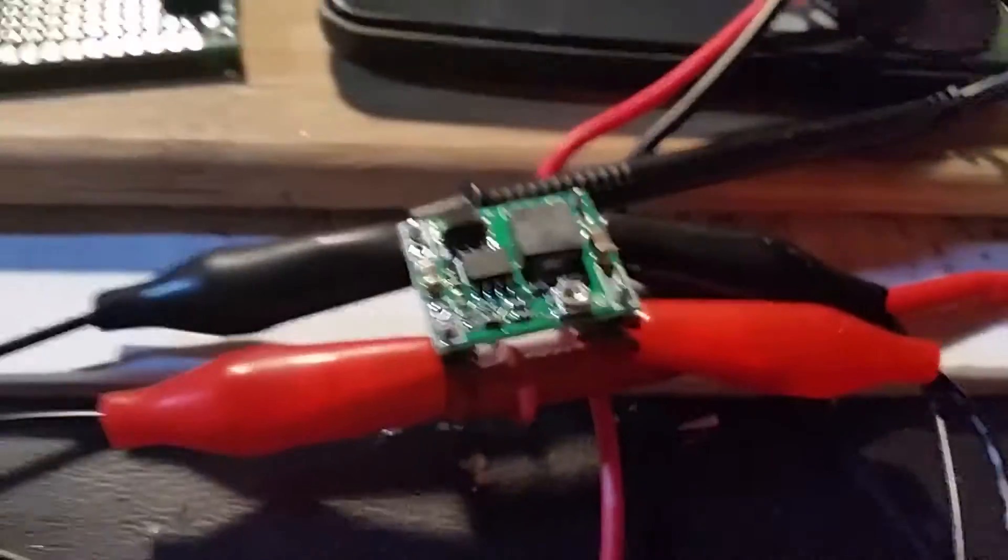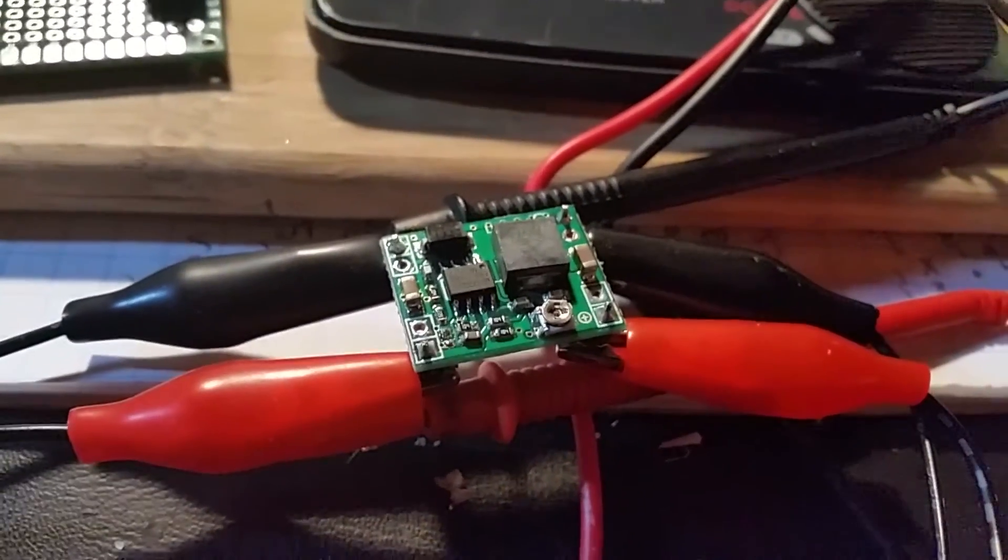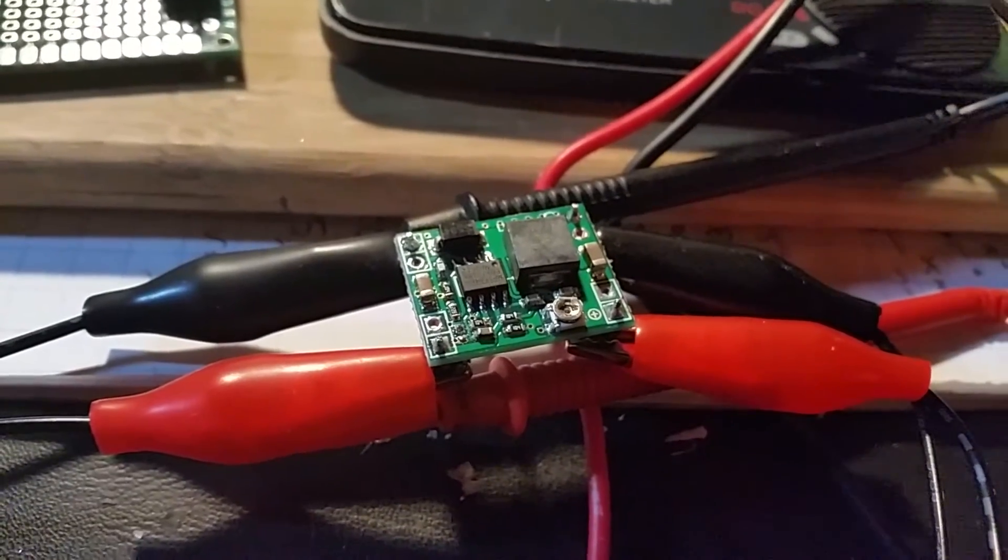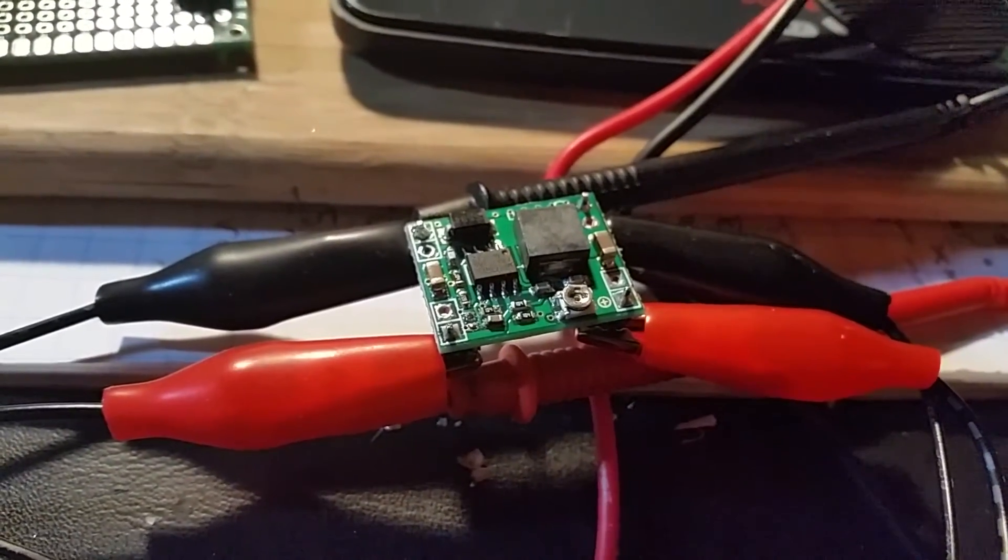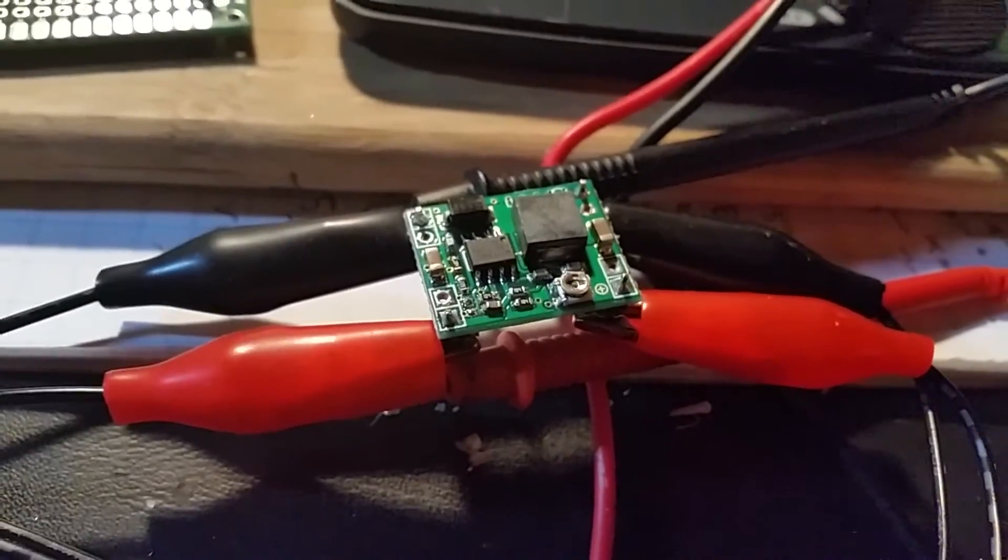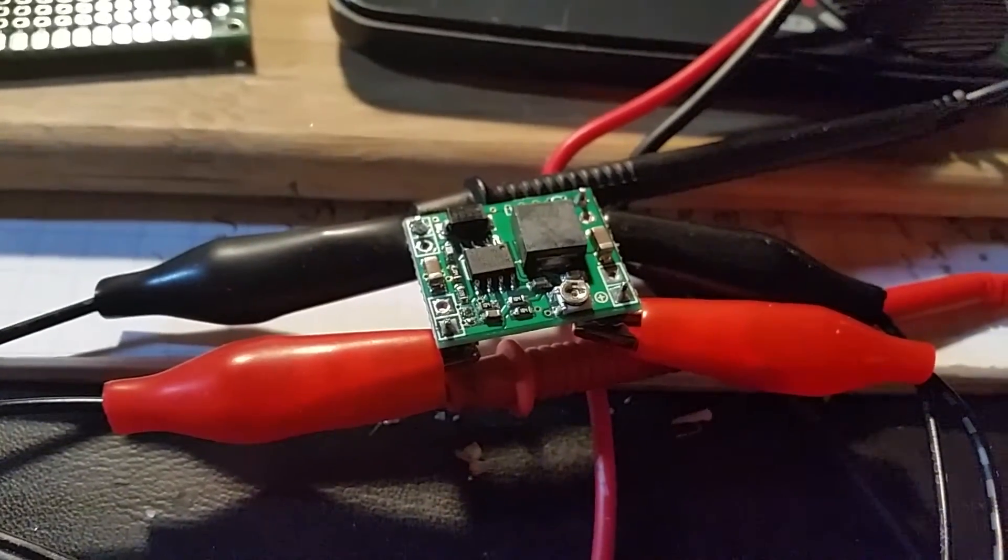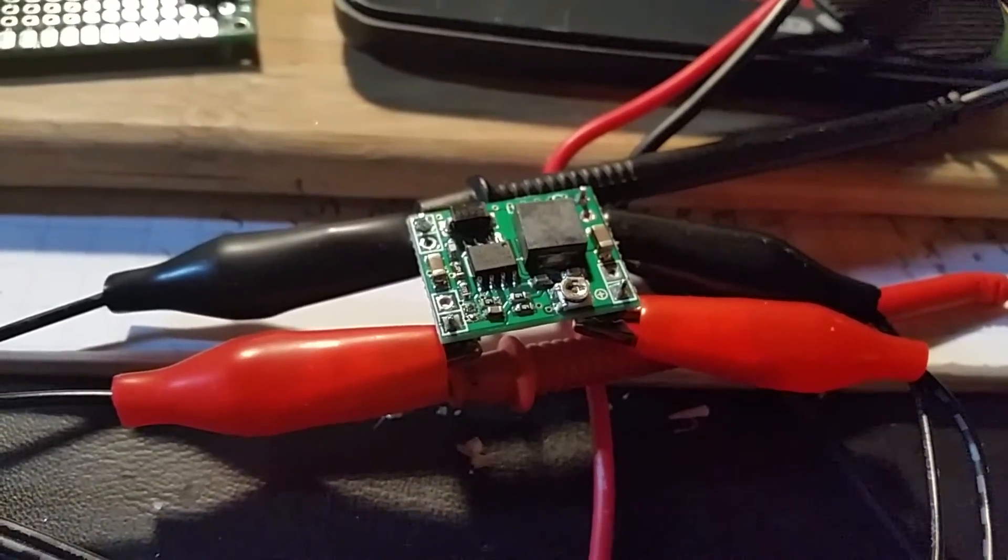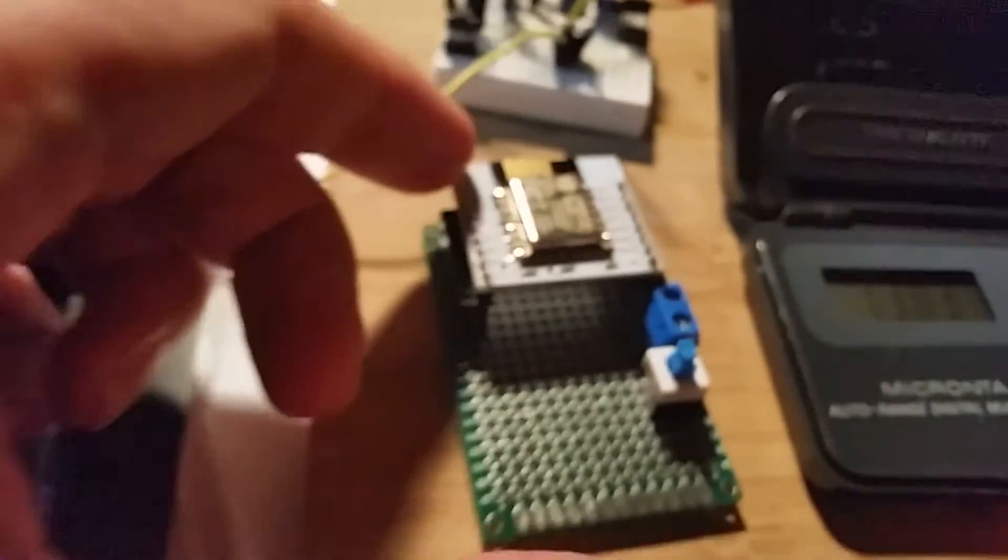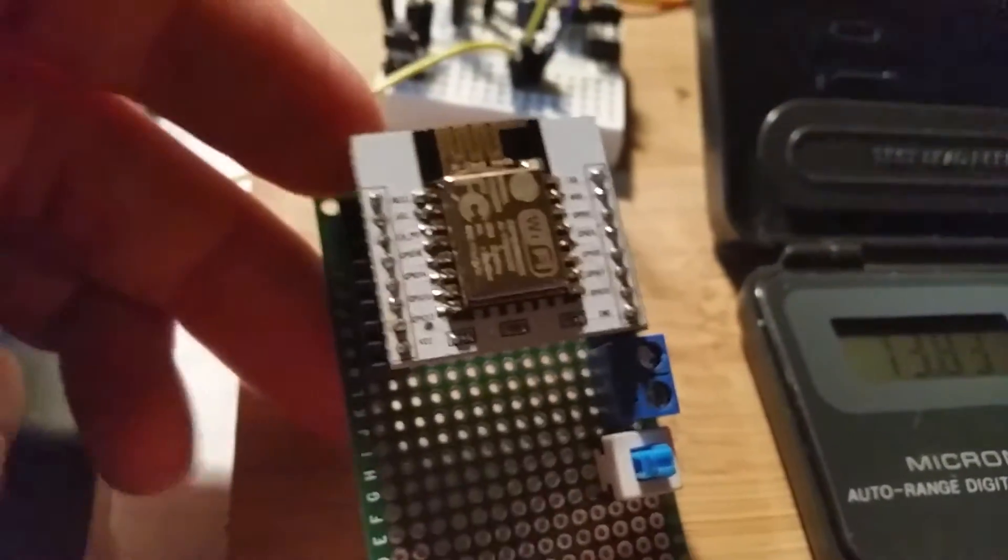So what I'm probably gonna do is run this buck converter and it should be plenty good enough for that. I don't even think I'll need a regulator after that, but I'll have to try it with some varying voltage and see how that comes out.